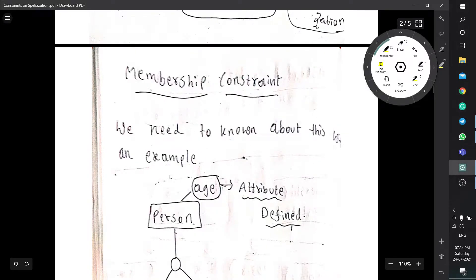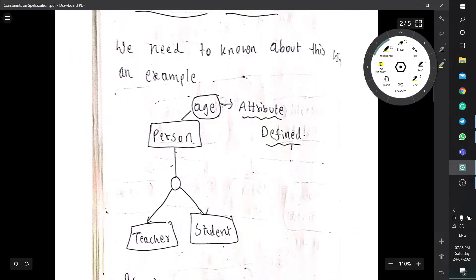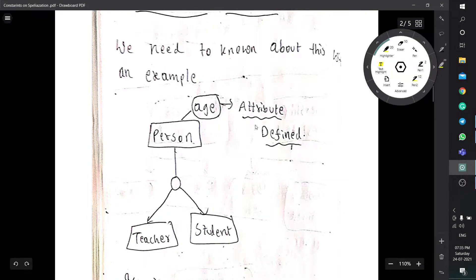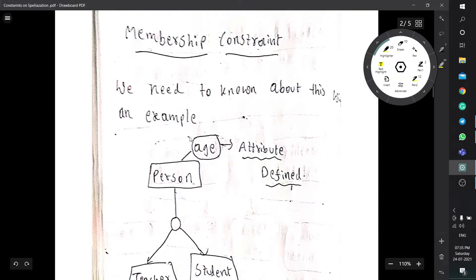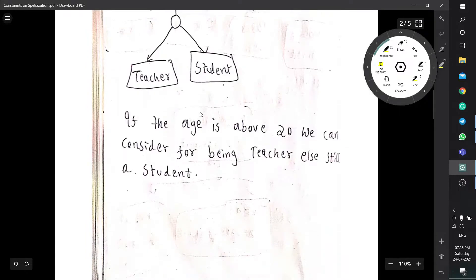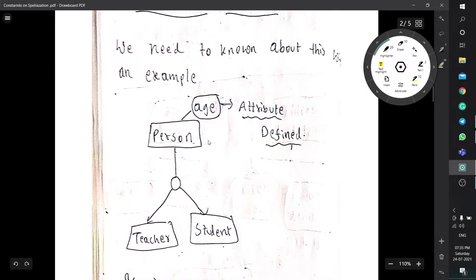Let us now know about membership constraint with an example. The membership constraint will provide us the attribute defined. Attribute defined means: if a person enters into a website and needs to enter some data, after entering one piece of data he can skip another question.